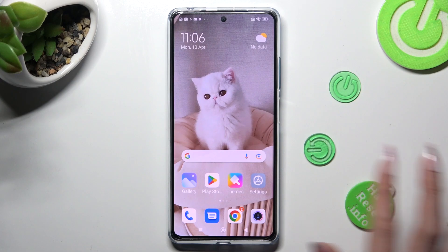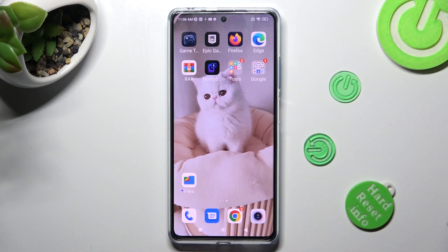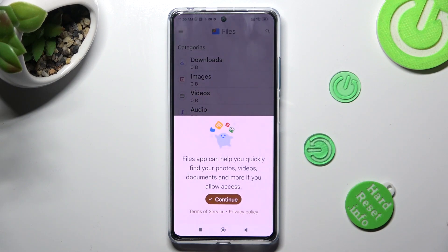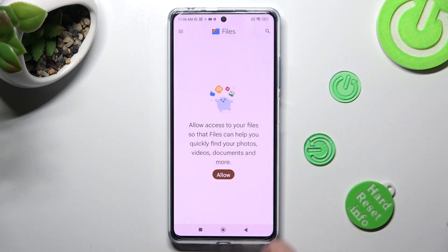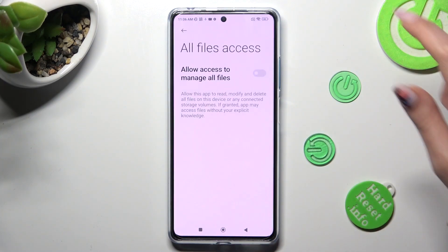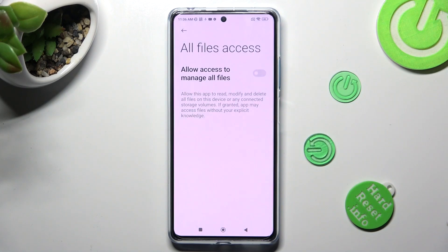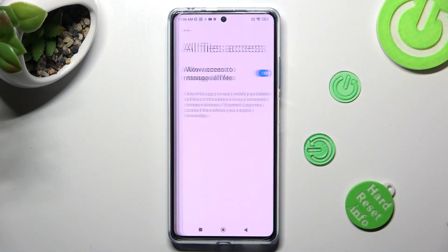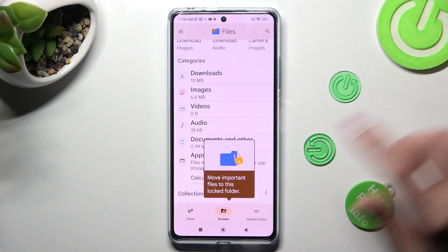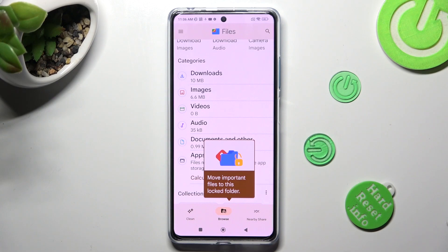You need to begin by opening an app called Files. If you never used it before, select Continue, tap on Allow, and tap on the grey toggle next to Allow access to manage all files.